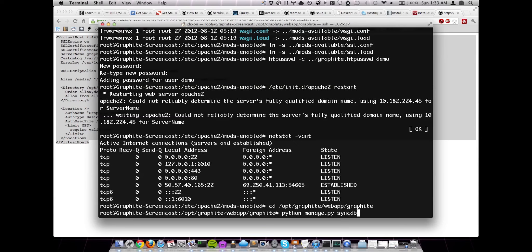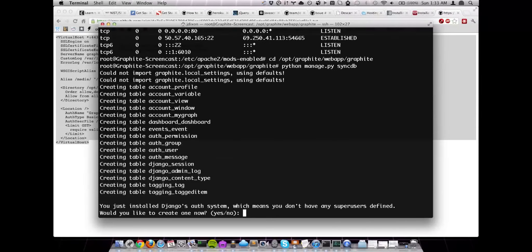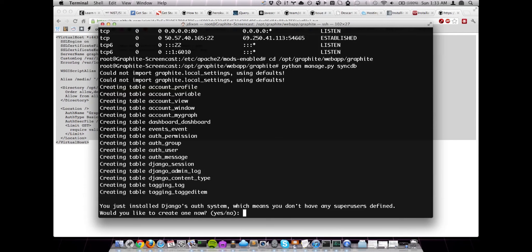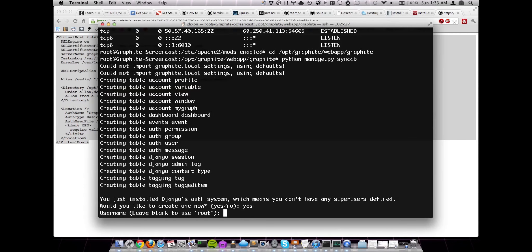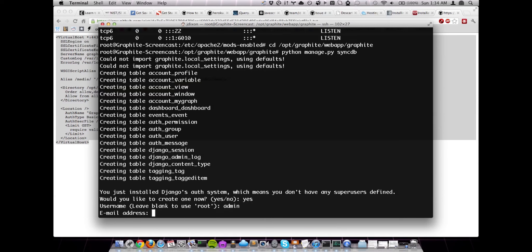So now we're going to run the manage.py script that Graphite includes. And we're going to run it with the syncdb option. And what that's going to do is it's going to set up our initial database. And it's going to prompt us for some answers for setting that up. So we're going to answer here that we do want to create a super user. For now, we're going to go ahead and use the admin user. It really doesn't matter. It's not a system user account, but I just don't like to reuse the root user name.